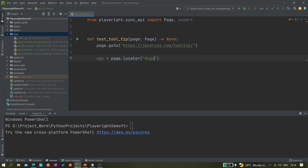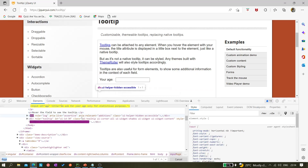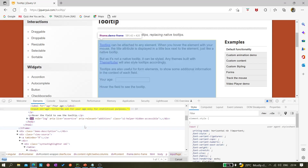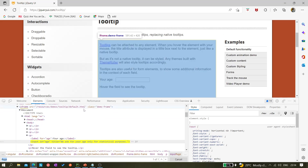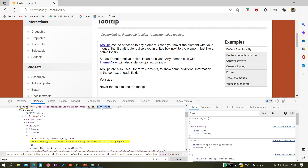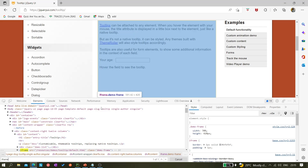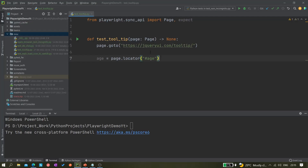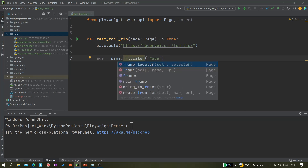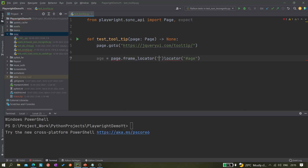One more thing to check: I think the element is inside an iframe. Since 'demo-frame' is a class, I can use the dot operator to make it a CSS selector. What you have to do is use page.frame_locator() and pass this locator, then chain .locator('age'). This is how we handle iframes. If you want to learn more about frames, I'll add a link in the description.